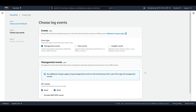The second type is data events, which show resource operations performed on or within a resource — such as when a user uploads, deletes, or downloads a file from an S3 bucket. The third type is Insight events. By default, trails do not log Insight events. CloudTrail Insights helps you identify and respond to unusual activity associated with write API calls, identifying pattern-based behavioral changes that appear unusual in your AWS account.